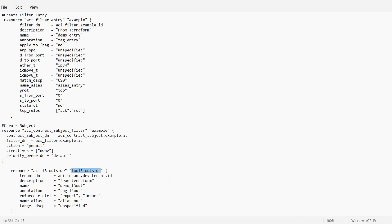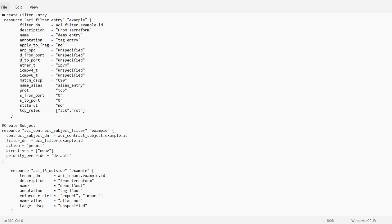This is the resource aci_l3_outside. I will use the example name for this resource. We used aci_tenant but I'll remove dot dev and use aci_tenant.example.id — it means I am giving the relation. The name for this L3 Out I'm giving is demo_l3_out and the description is 'from terraform'. I'll keep the rest of the things as they are.